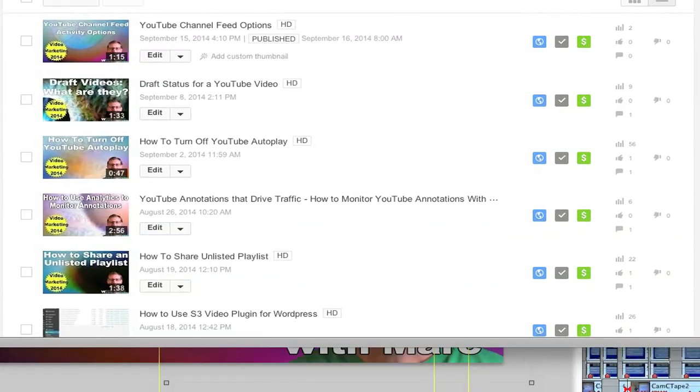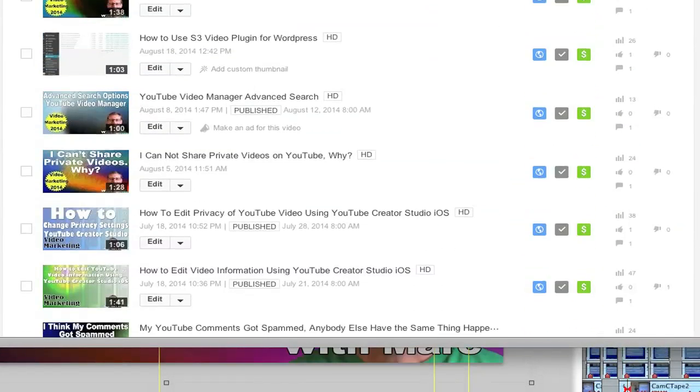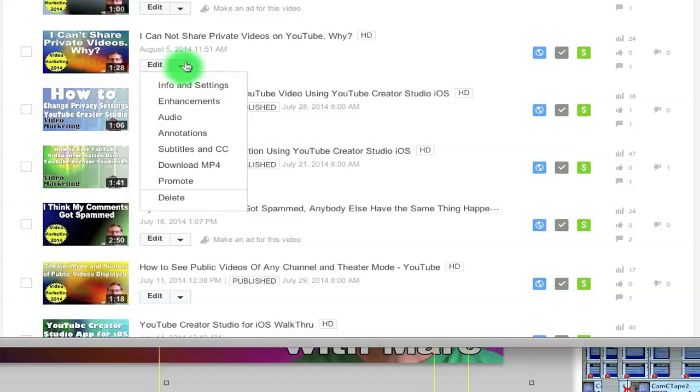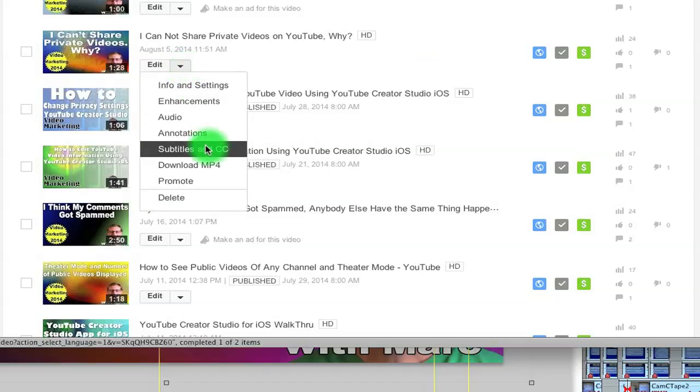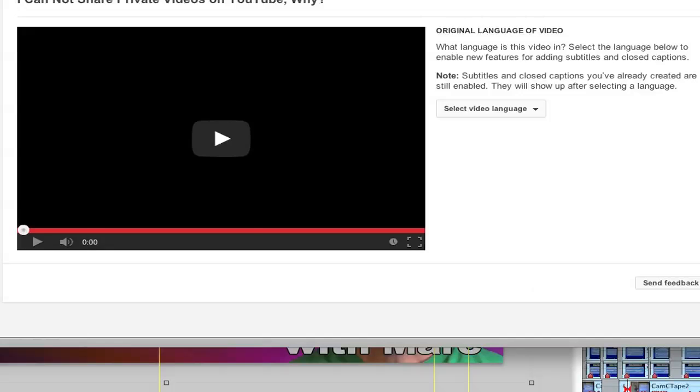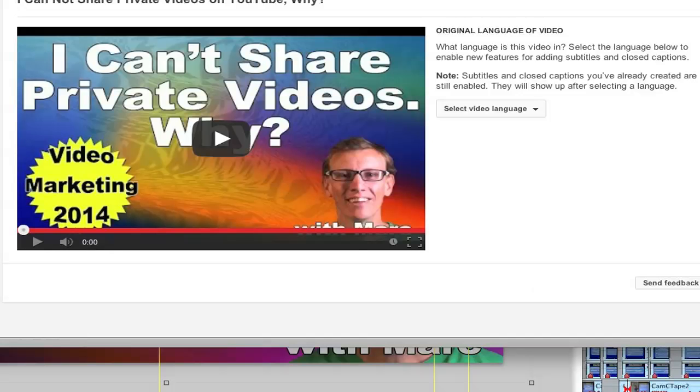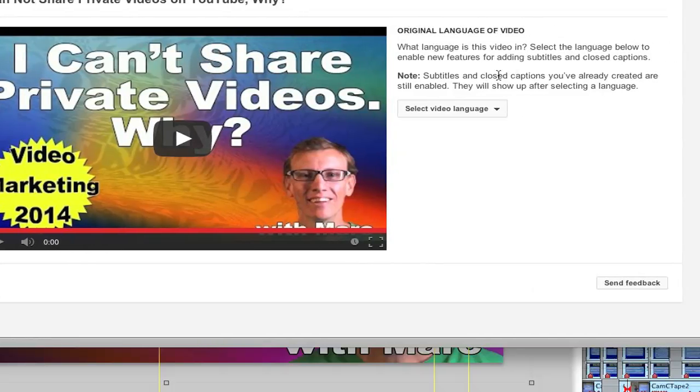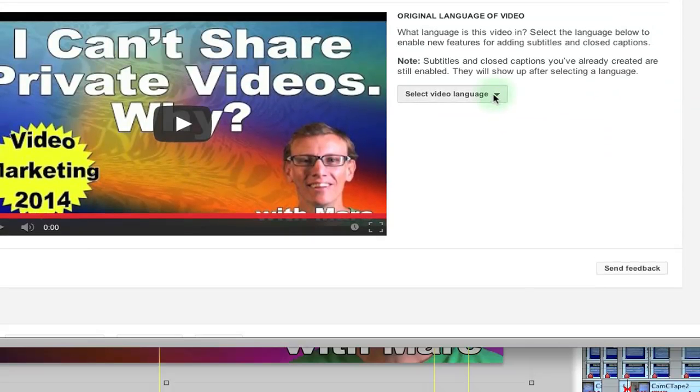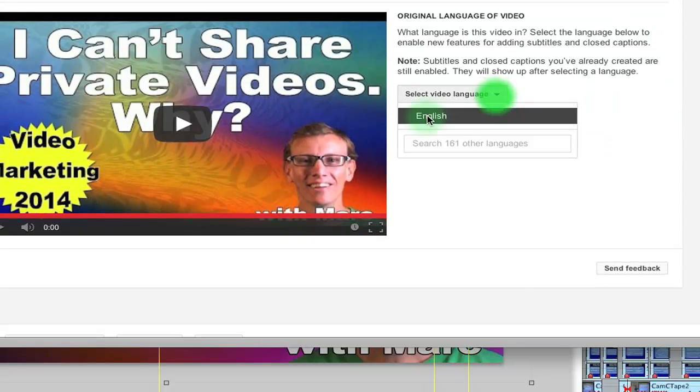So I'm going to pick one of my videos here and I'm going to then pick subtitles and CC. And it will bring you to the page that you can actually choose the language of your video and let's do that.